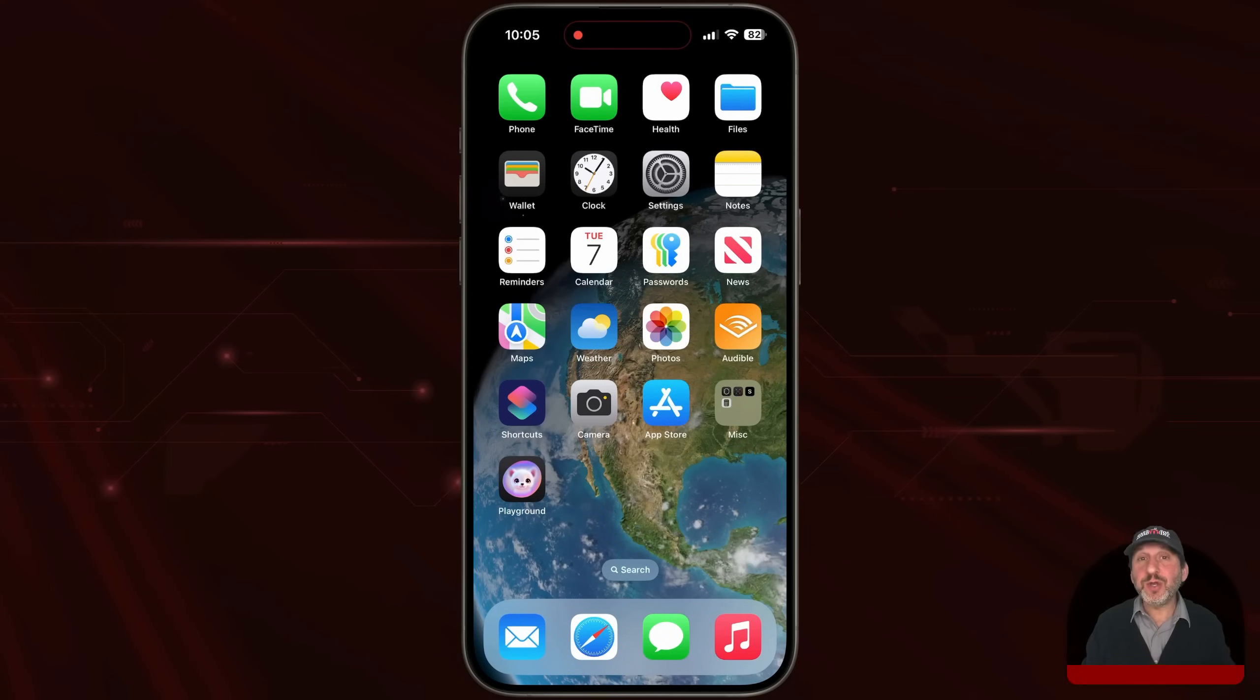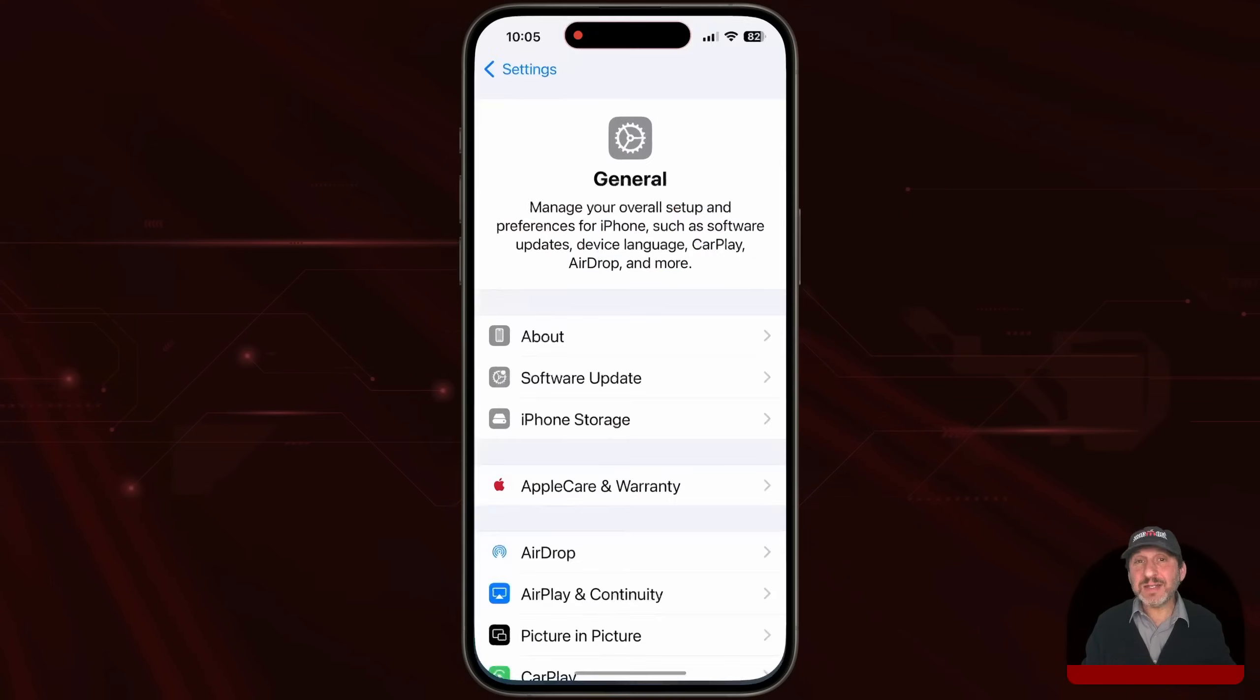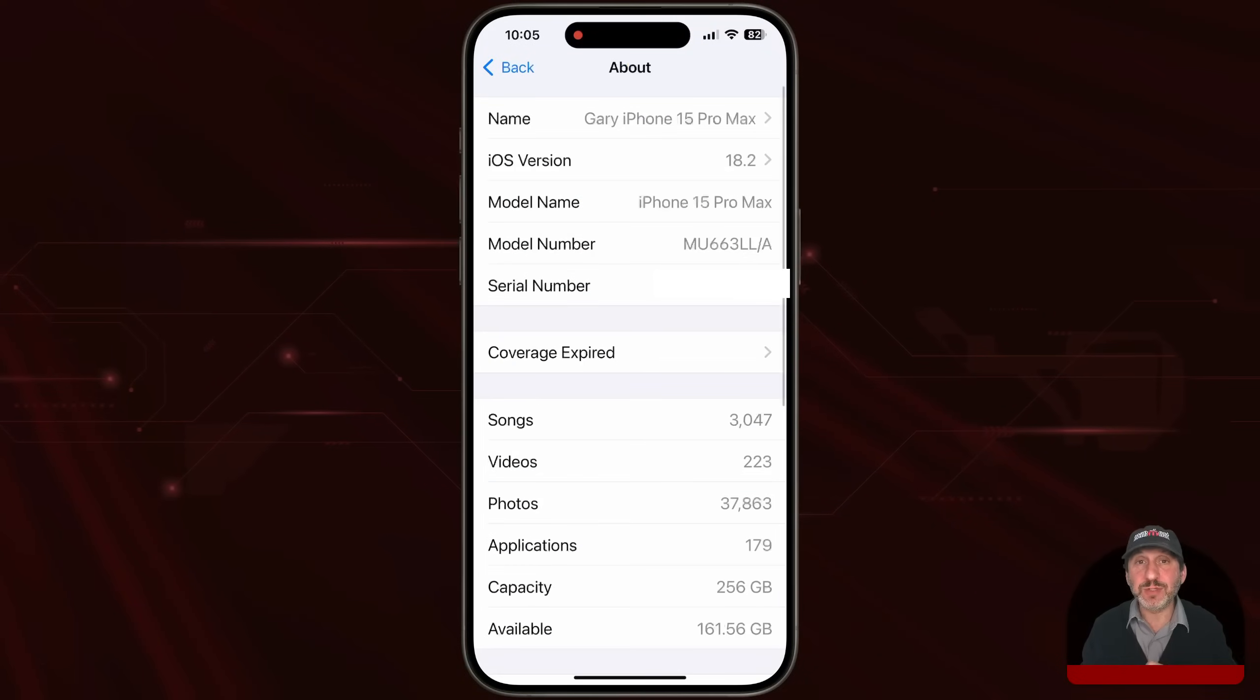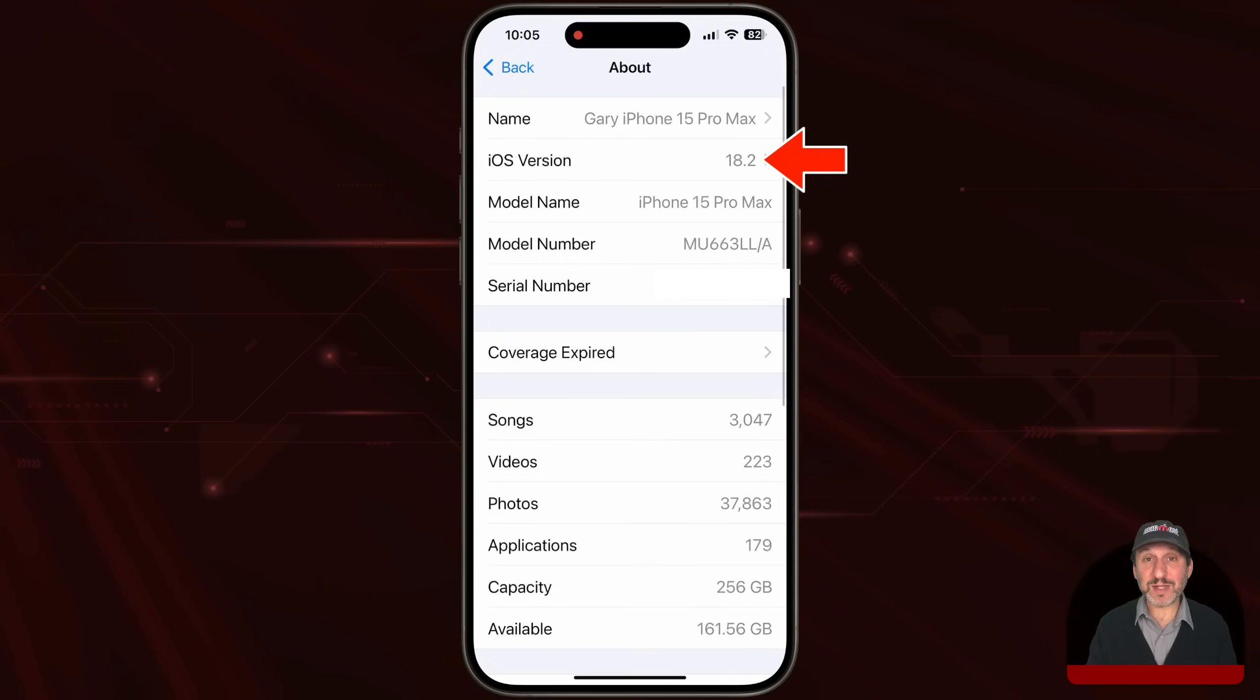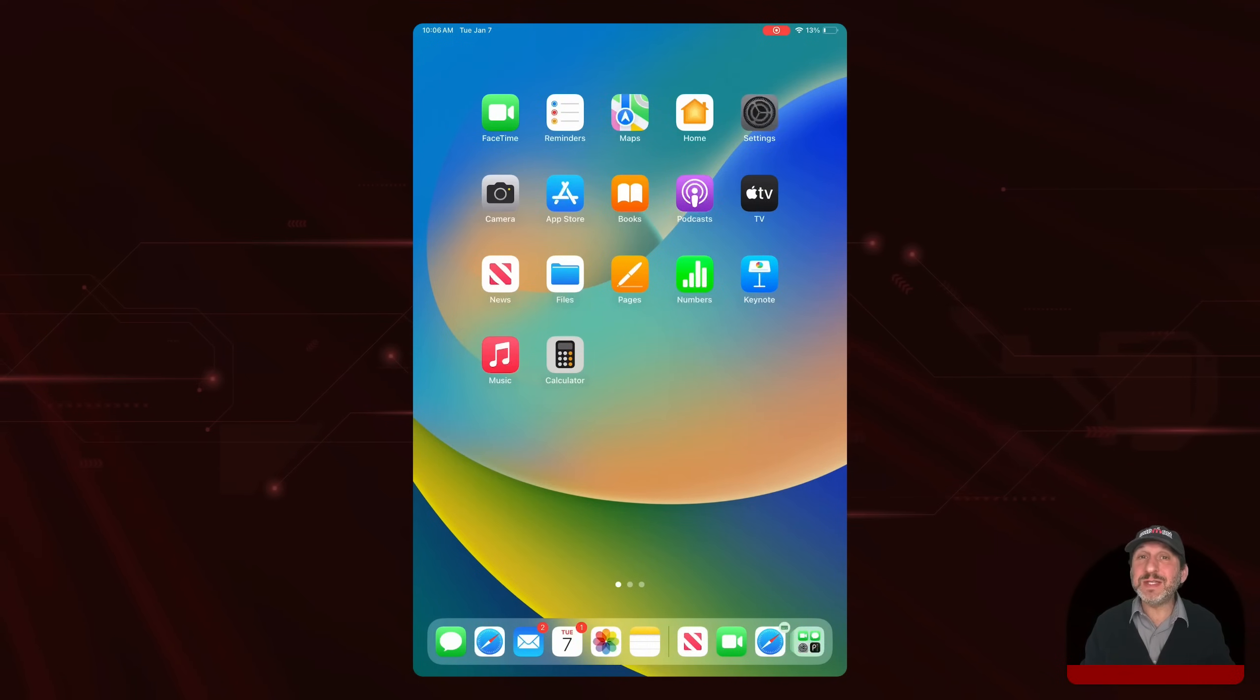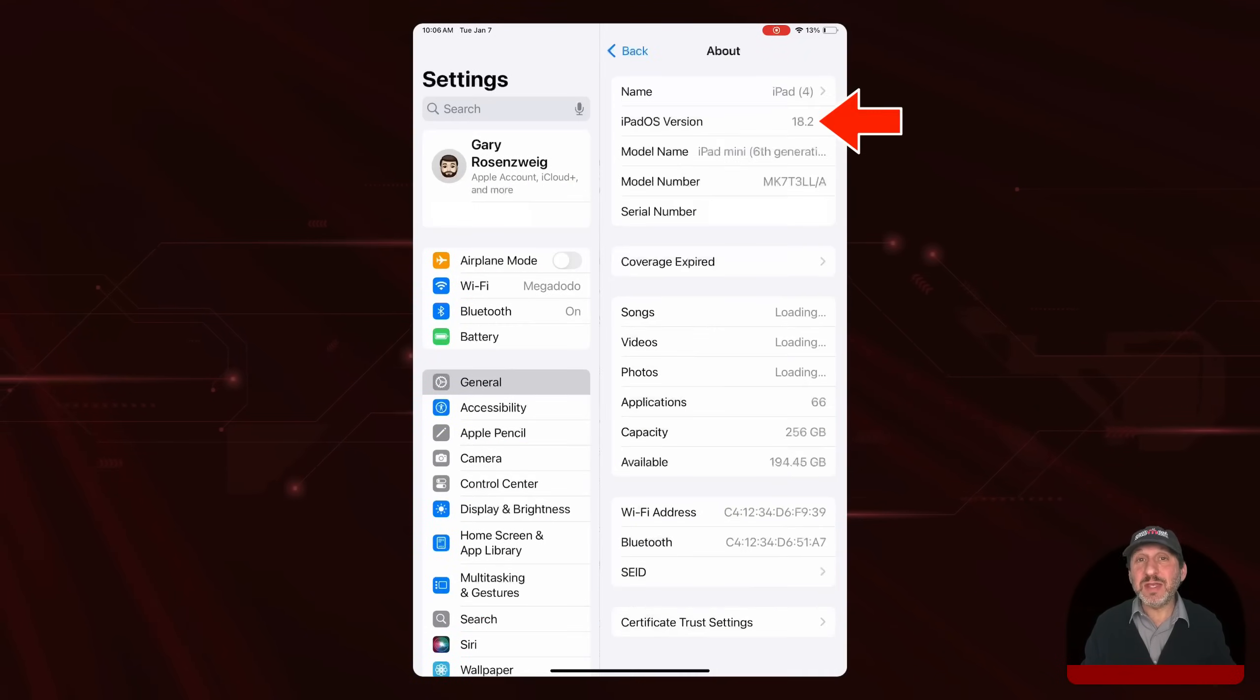On the iPhone, you go into Settings, then General, then About. It shows you the version of iOS there. The same thing on iPadOS, you go into Settings, then General, then About.